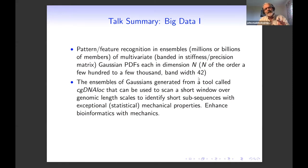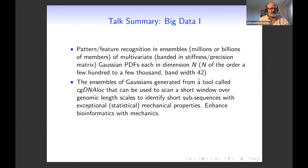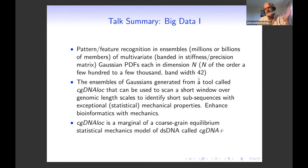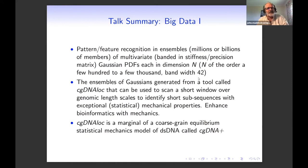These ensembles come from a tool we call cgDNA-loc, where 'loc' stands for local. cgDNA-loc lets you specify a short window in the genome — say 10 to 200 base pairs — and tries to identify regions with exceptional statistical mechanical properties: particularly bent, straight, stiff, or soft regions of double-stranded DNA. The goal is to link exceptional statistical mechanical properties with what's known from annotated bioinformatics — to inject mechanics into the bioinformatics. Mathematically, cgDNA-loc is a marginal PDF of a coarse-grain equilibrium statistical mechanics model of double-stranded DNA called cgDNA+.